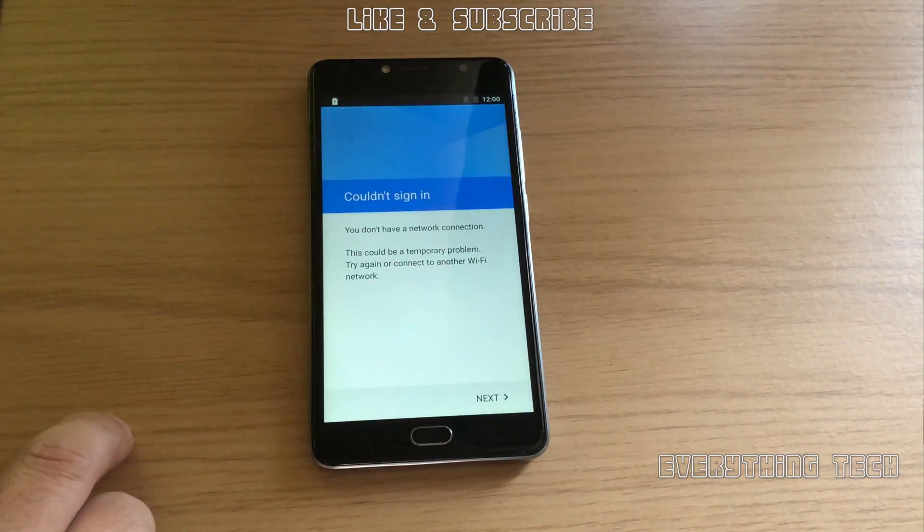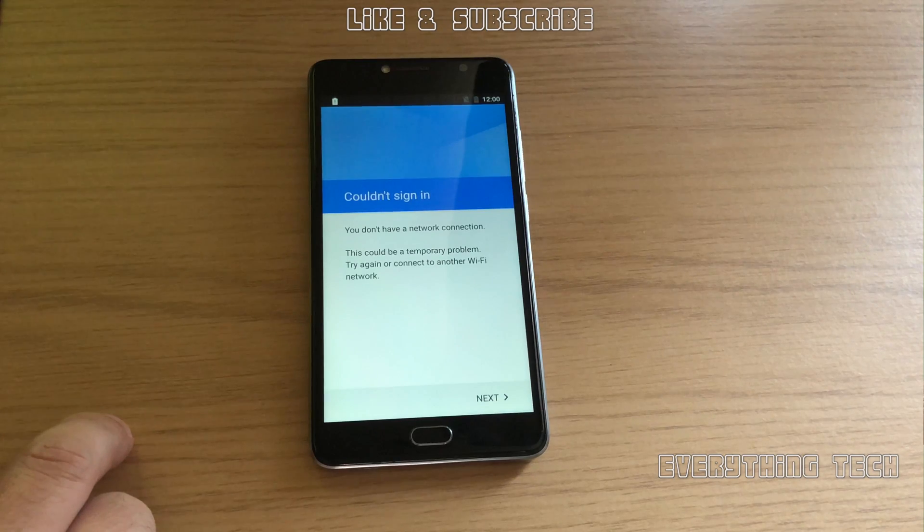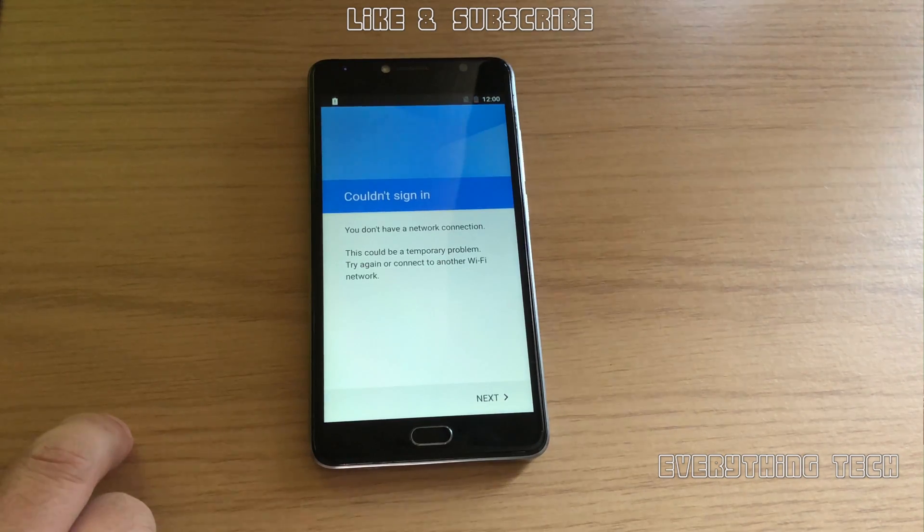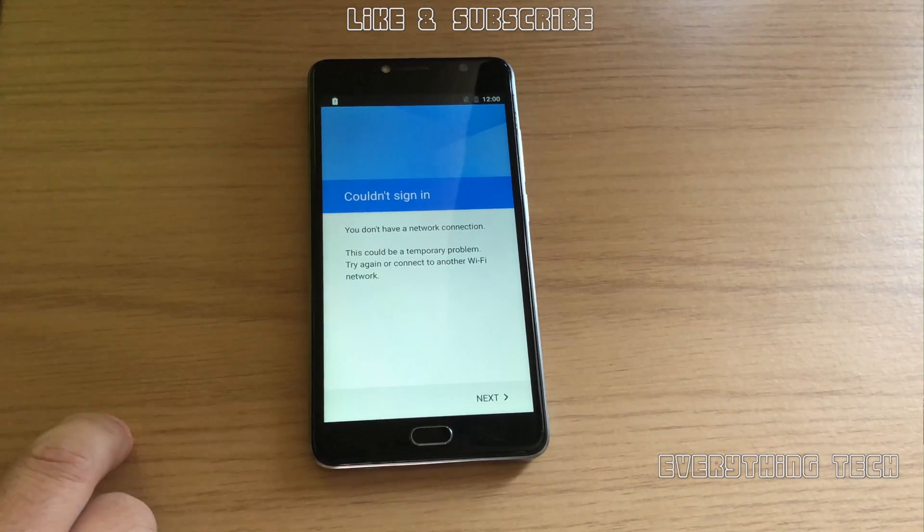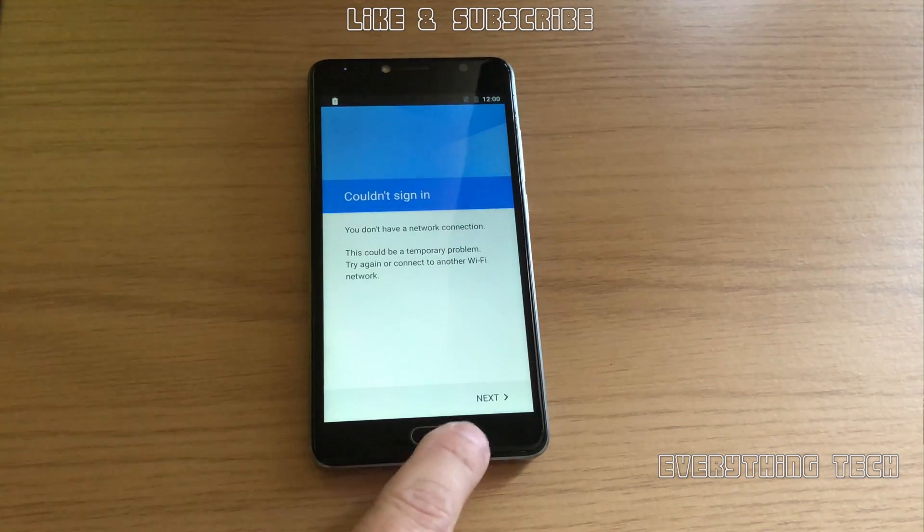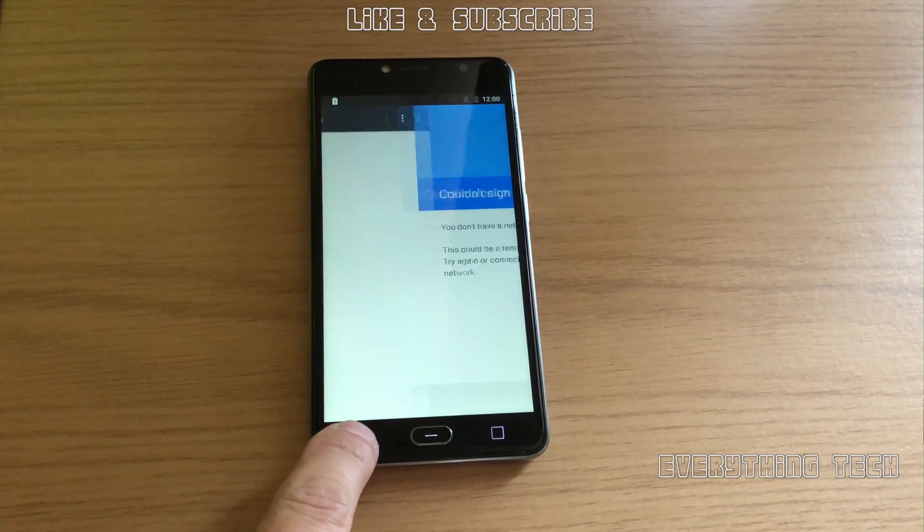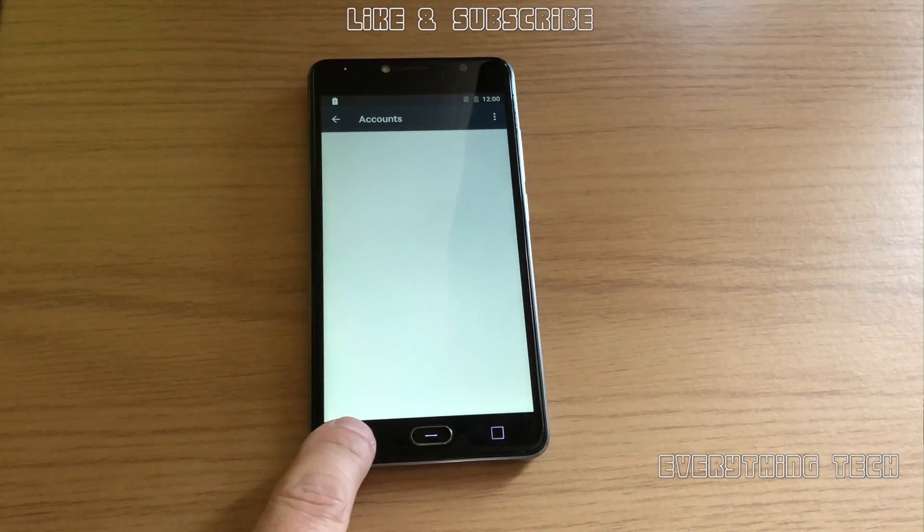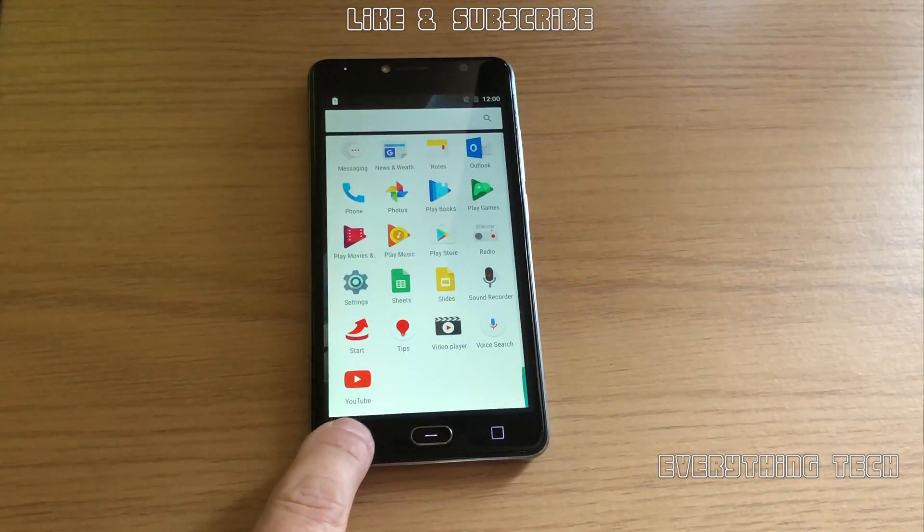I've also got another phone, the Alcatel Pixie 4 on Android 6, which is fairly easy and you don't need a computer as well. Thank you very much for watching and I'll see you in the next one. Goodbye.